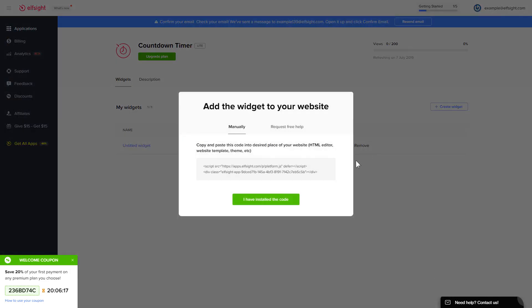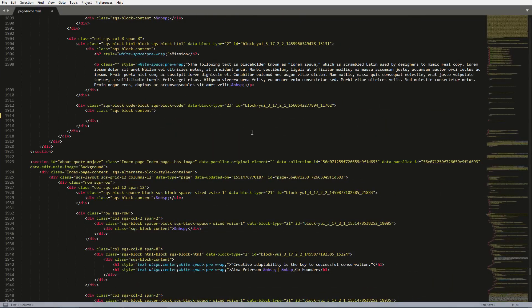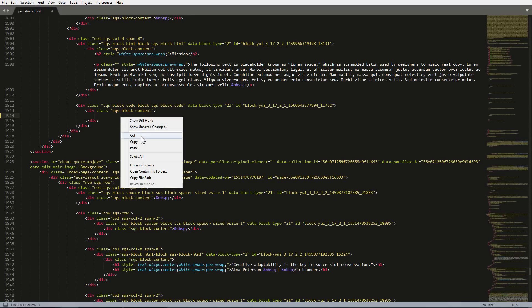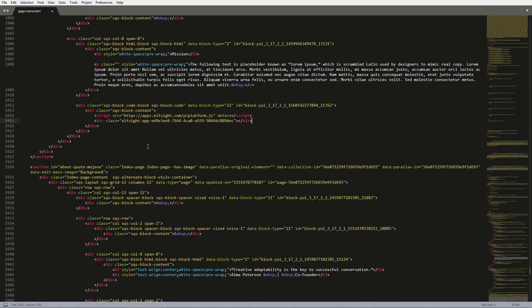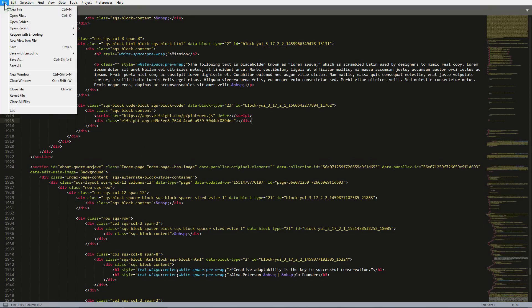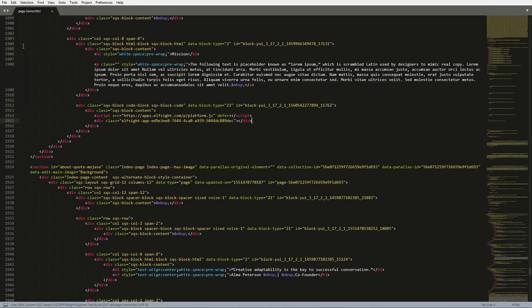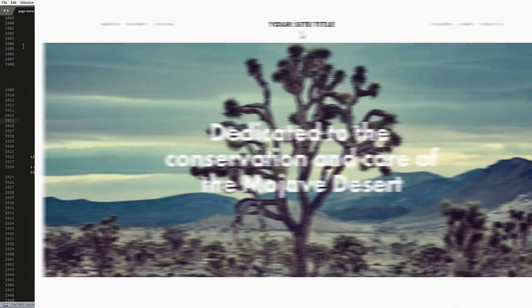Click on the code to copy it. Open the HTML file of the required page in the editor. Paste the installation code to the designated page area. Save the changes. Go to the page to check your widget.